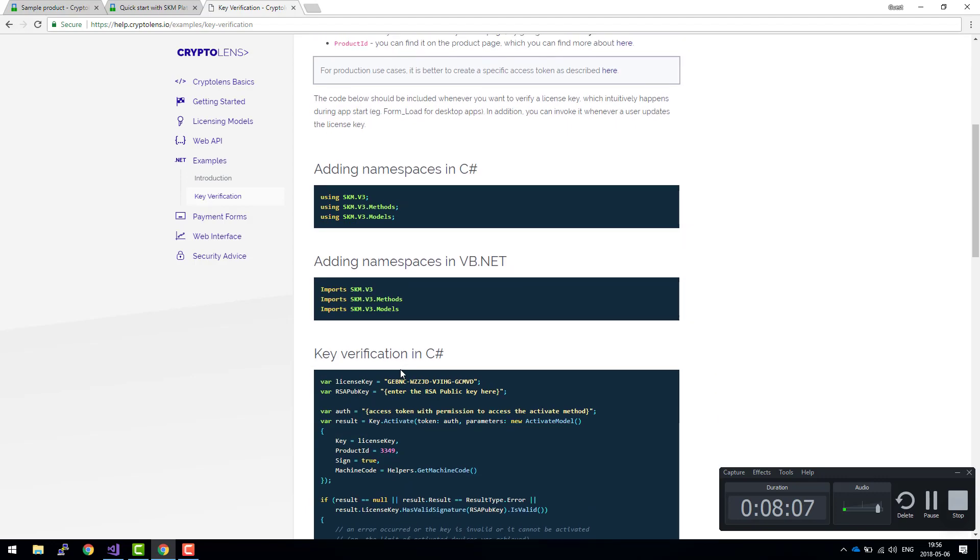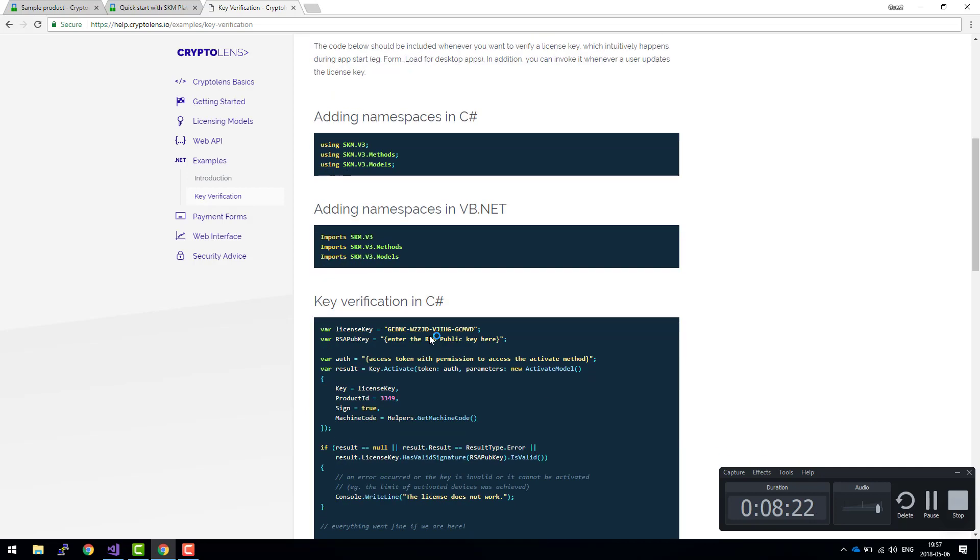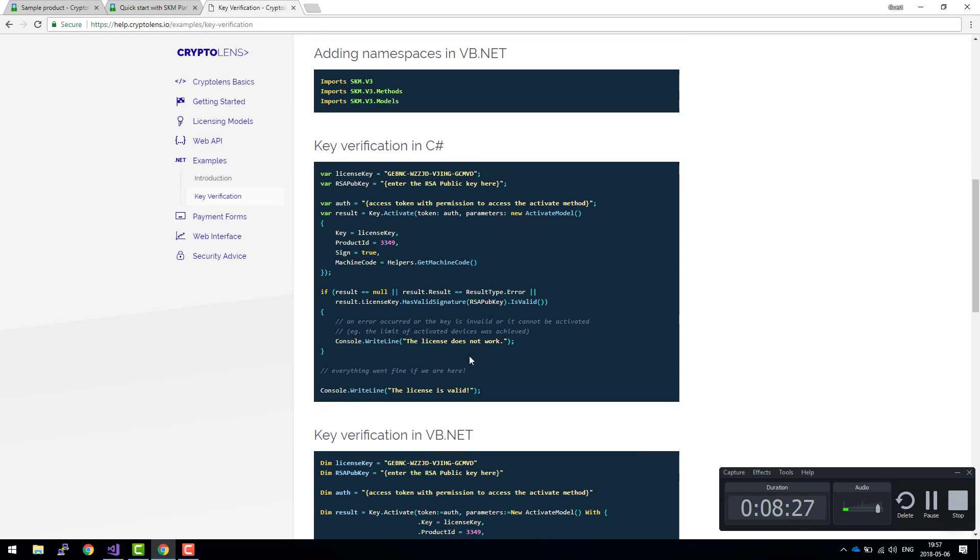The second part was that we needed this client API and the client API makes communication with Cryptolens much easier. For verification purposes, if you want to verify a license, you would be using this client API.